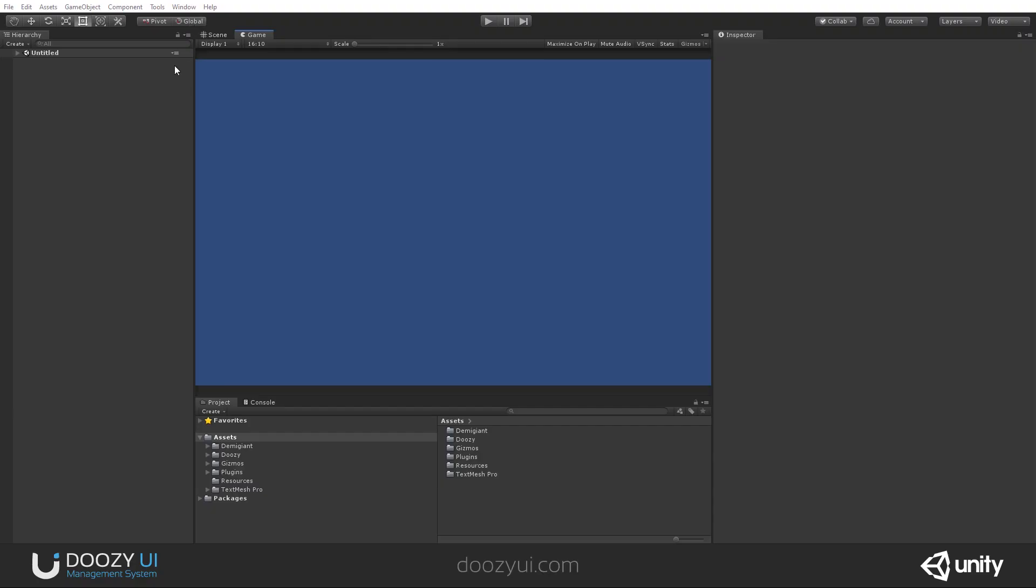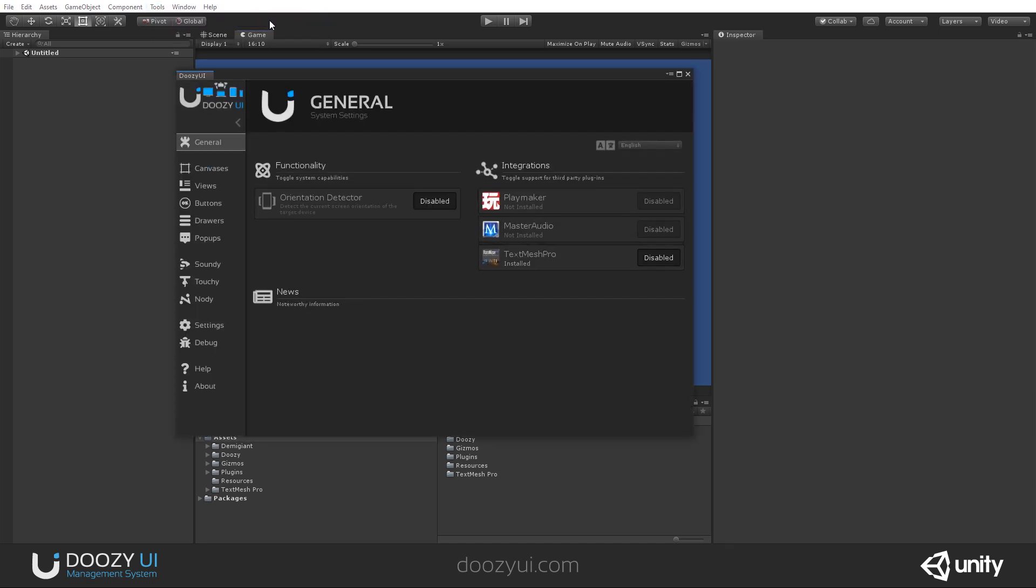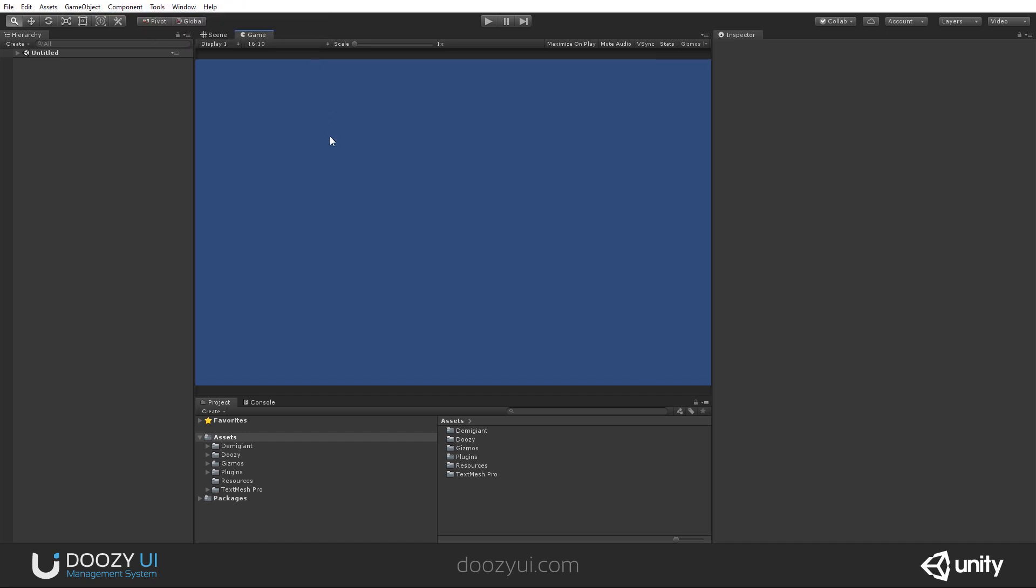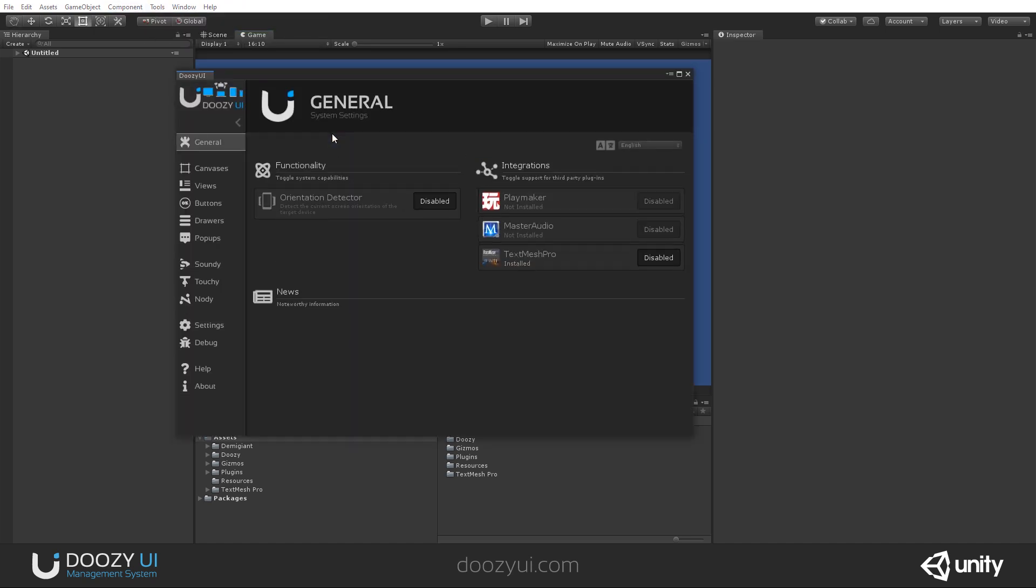So, in order to open the control panel, you go to Tools, DoZ, Control Panel, or you have a keyboard shortcut, Alt D. So, I just press Alt D, and the control panel will open.